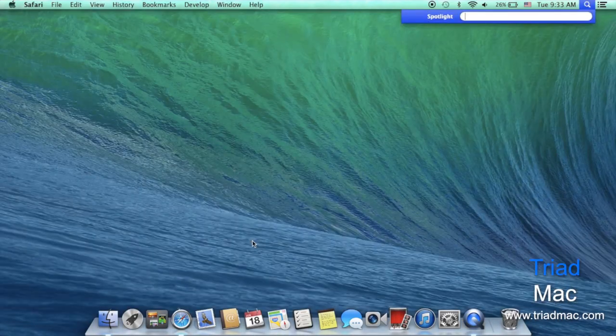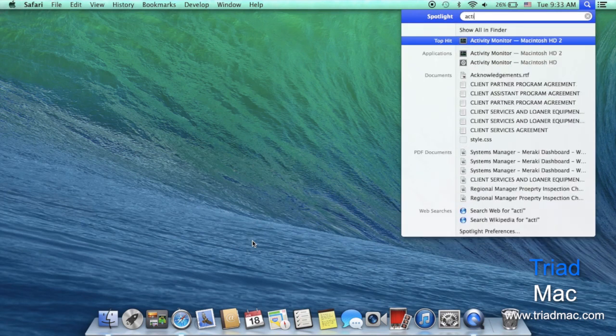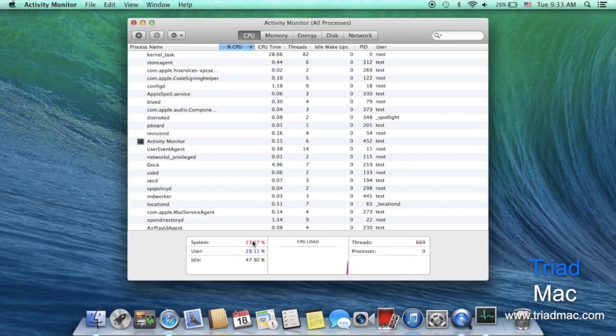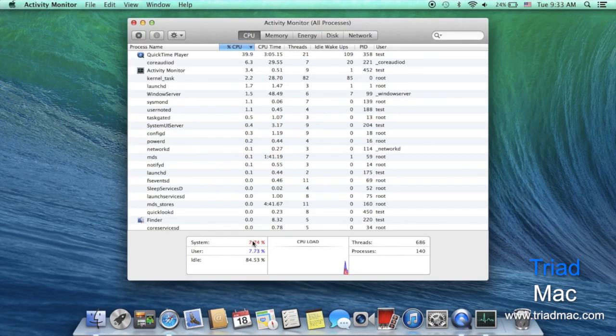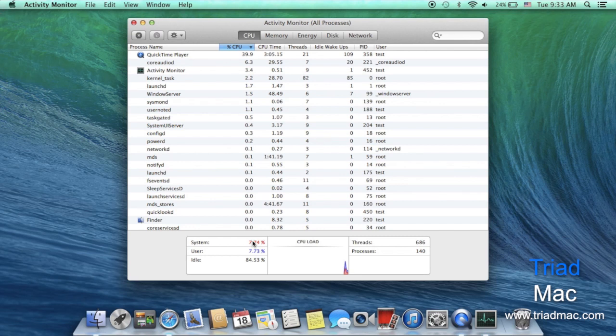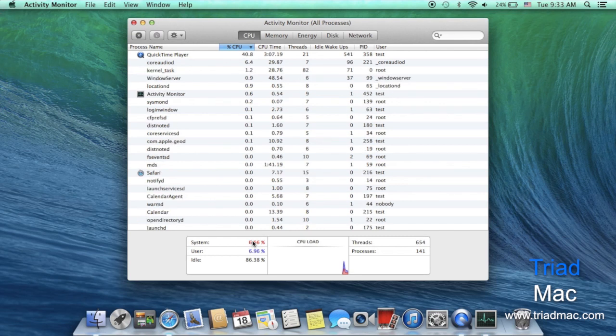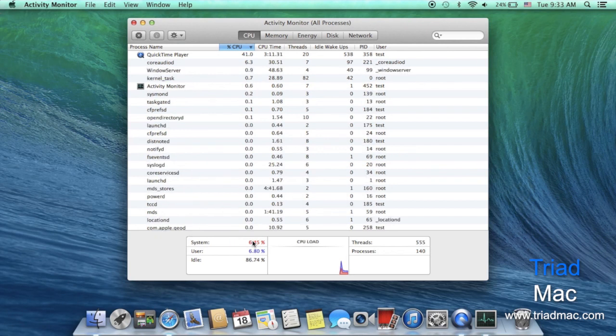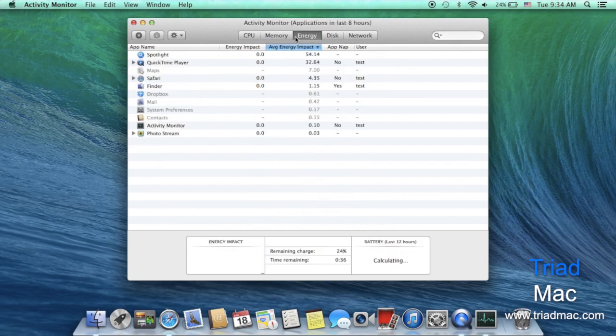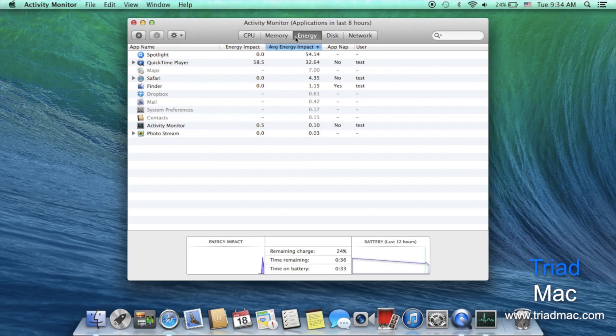But perhaps the biggest change is the behind the scenes. Apple has re-engineered the operating system to take full advantage of the power of your Mac and actually they haven't changed the requirements for this operating system over the last one. Which means if you're currently running Mountain Lion on your Mac you'll be able to upgrade to Mavericks when it releases in the fall. One of the biggest benefits is actually the power saving tools allowing you to get much better battery life out of your Mac.